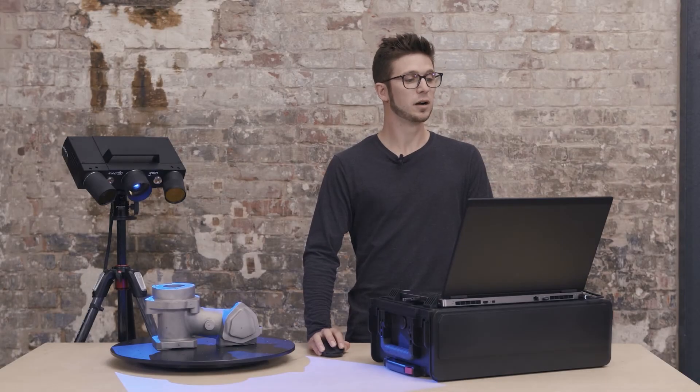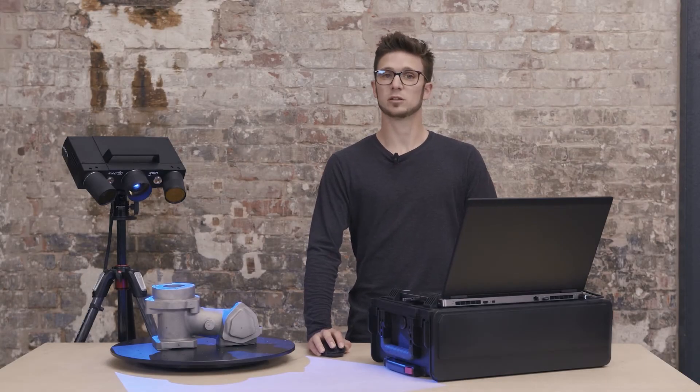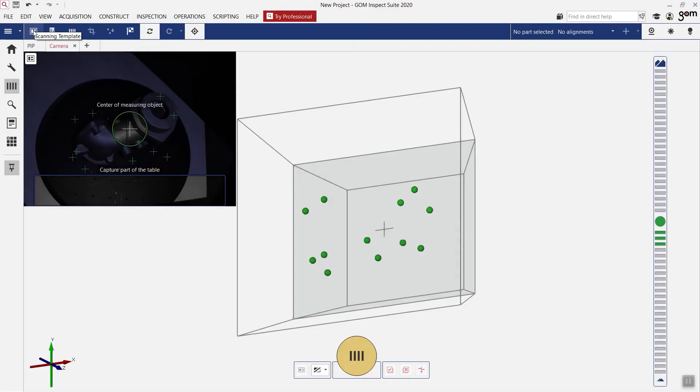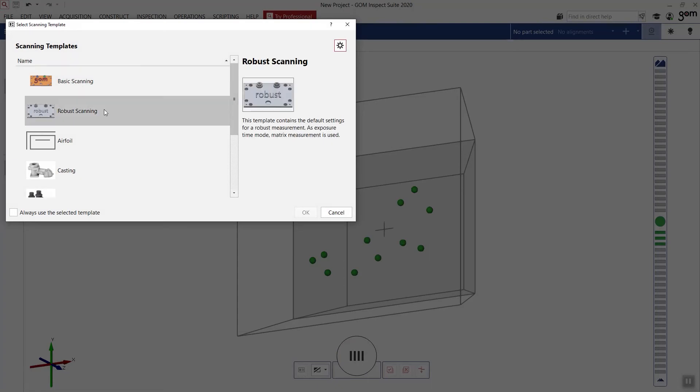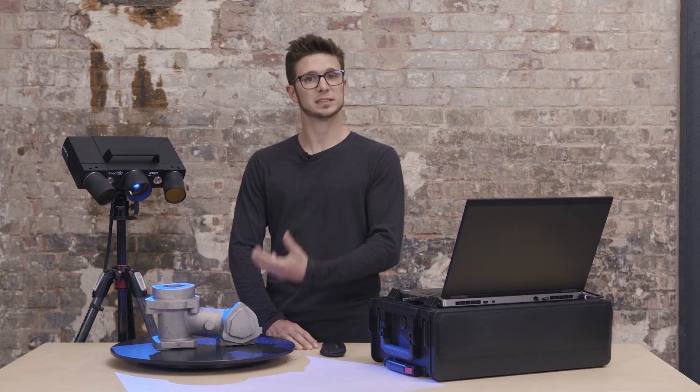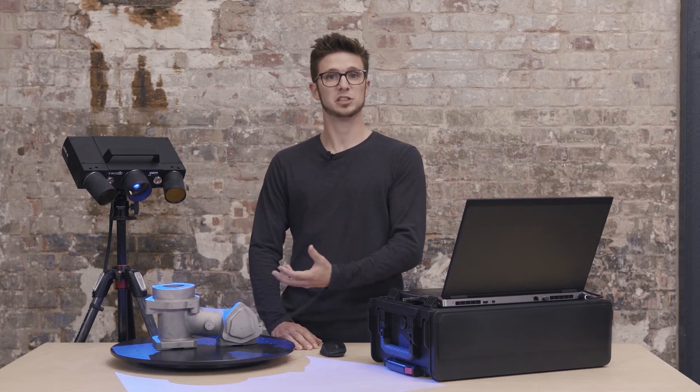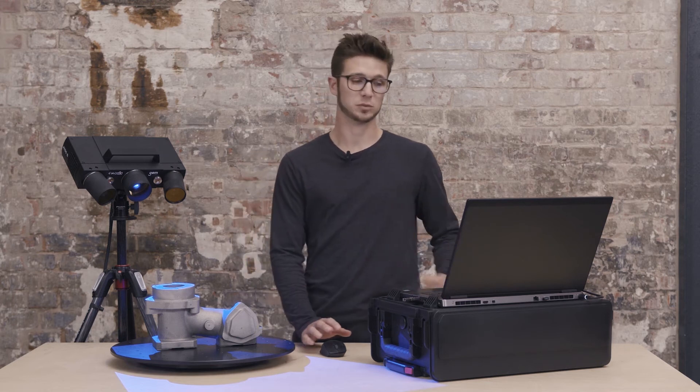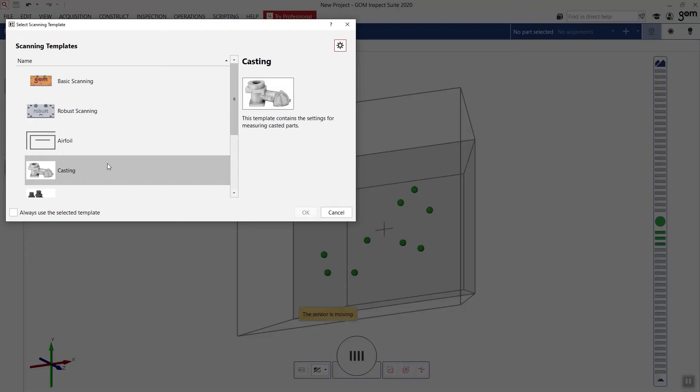Our main toolbar will help us with all the tools that we need. The first button is the selection of the scanning template. A scanning template is a predefined set of parameters which will help us to get the maximum accuracy and precision of the scan that we can make. Because we have a casted part, I will choose a scanning template, Casting.